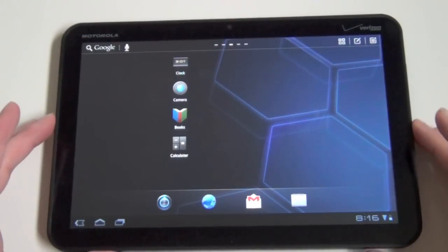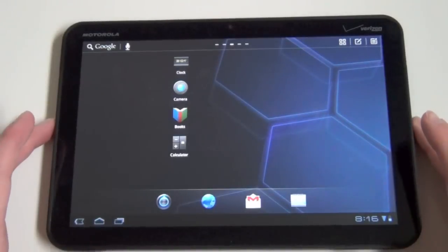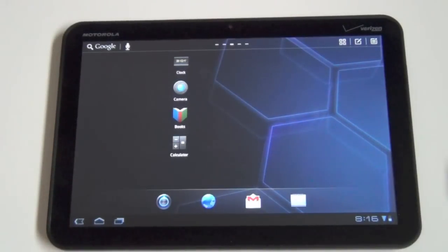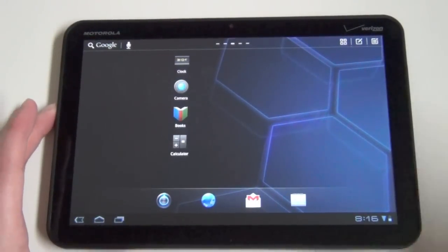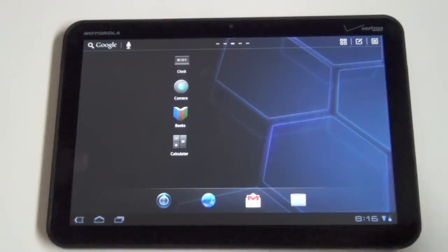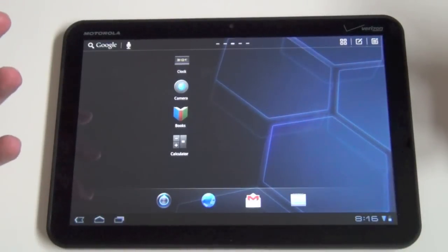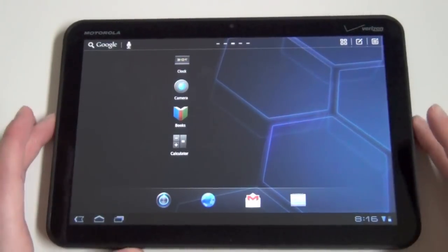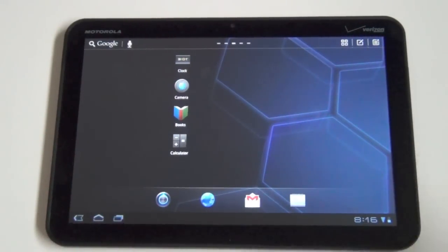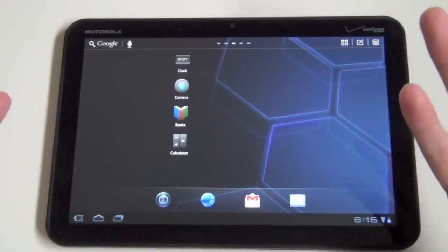It's in beta right now. You can download it. We'll have a link at the blog. It's free, obviously, for now until they throw it in the market. But I just wanted to show it to you because it's a really nice actual tablet launcher. Now, some people have tried to make tablet launchers. A lot of them end up being not so awesome.